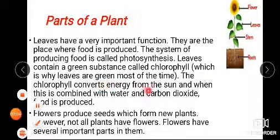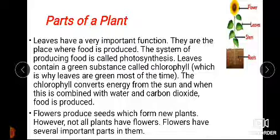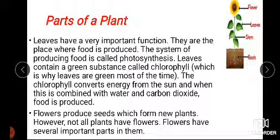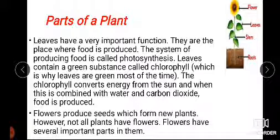Chlorophyll captures energy from the sun, and when this is combined with water and carbon dioxide, food is produced. Chlorophyll absorbs sunlight and, together with water and carbon dioxide, enables the plant to make food.